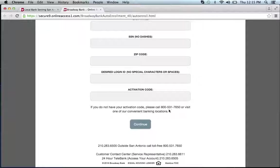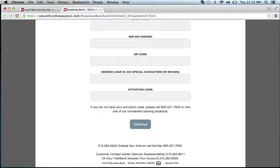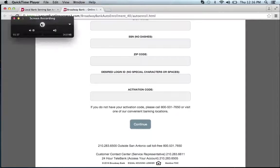Then click continue and you will be on your way to enrollment in Broadway Bank's online banking program.